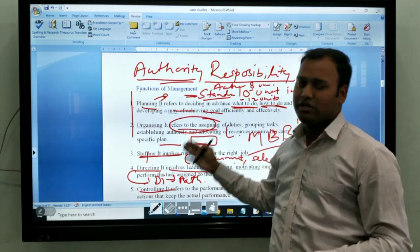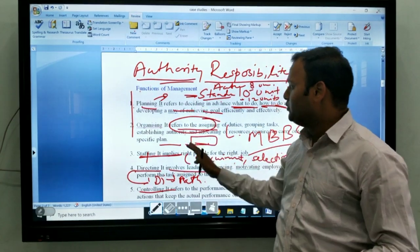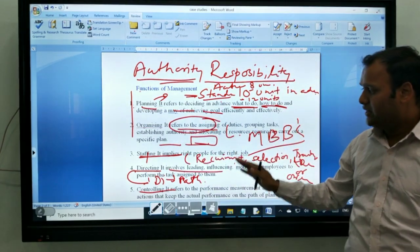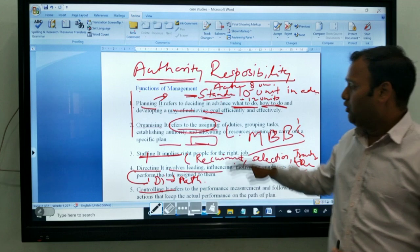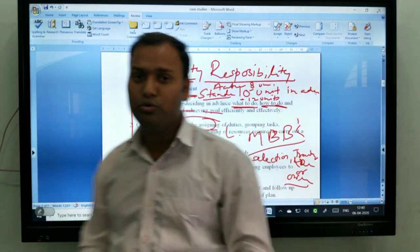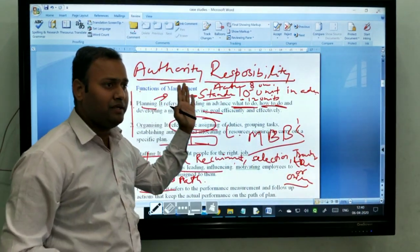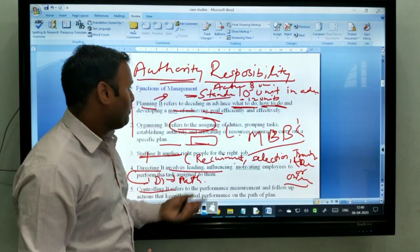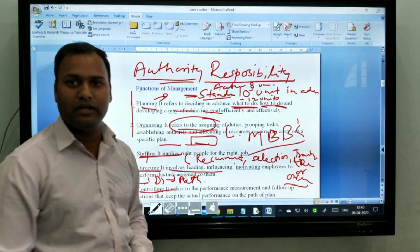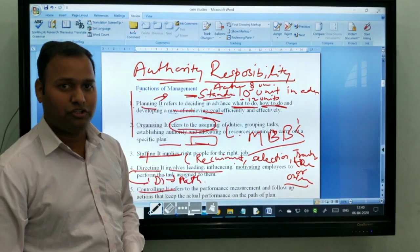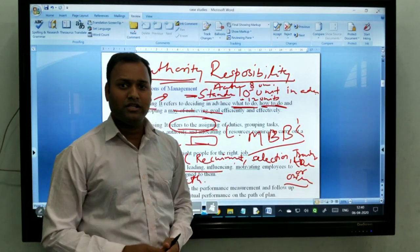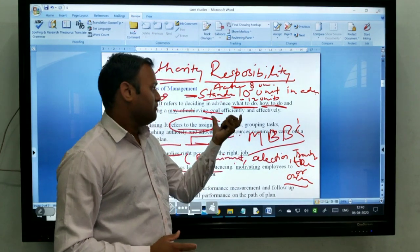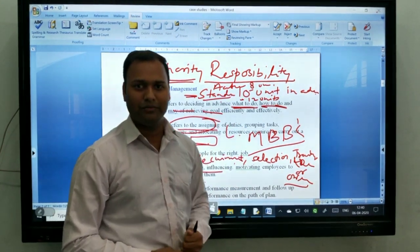Planning, organizing, staffing, directing, and controlling are separate chapters in your book. So you need to know the meaning of each. These are the two things: nature of management and functions of management. Hope you understood the concept. In the next video, we will discuss a case study related to the first chapter. Thank you.